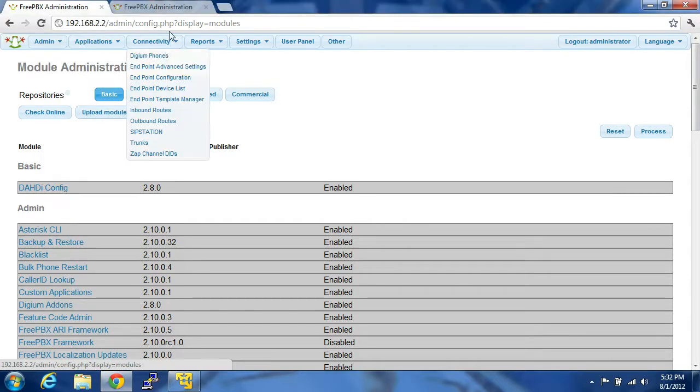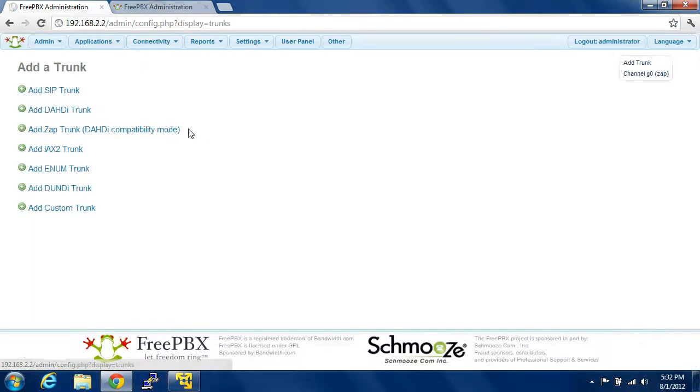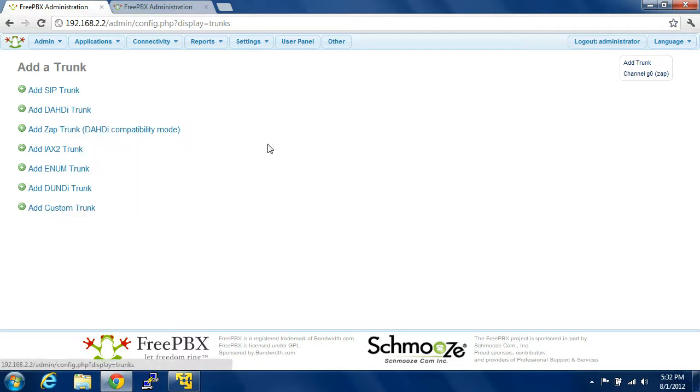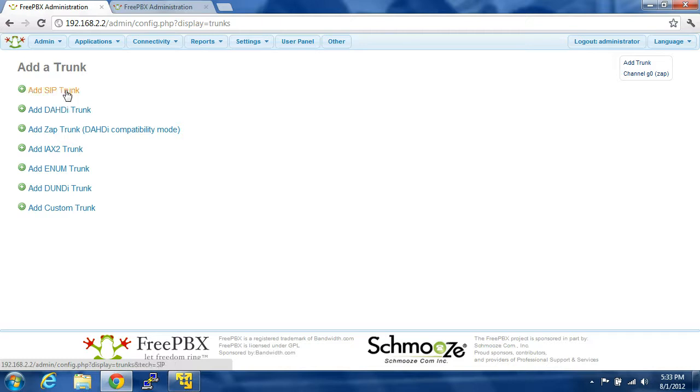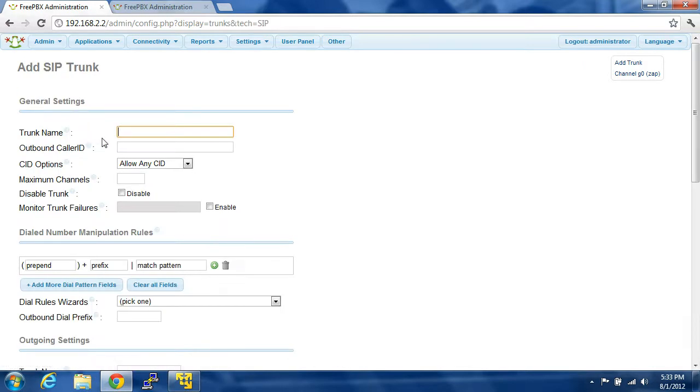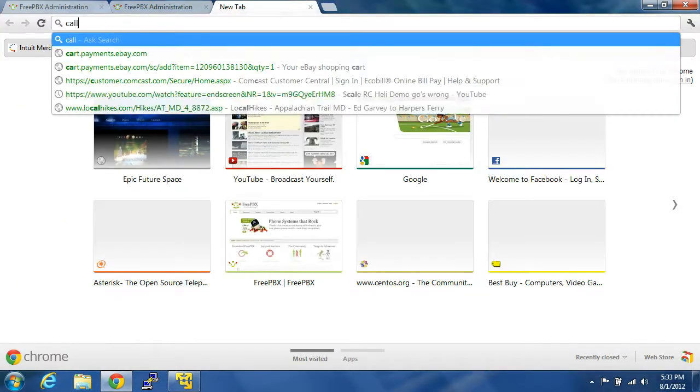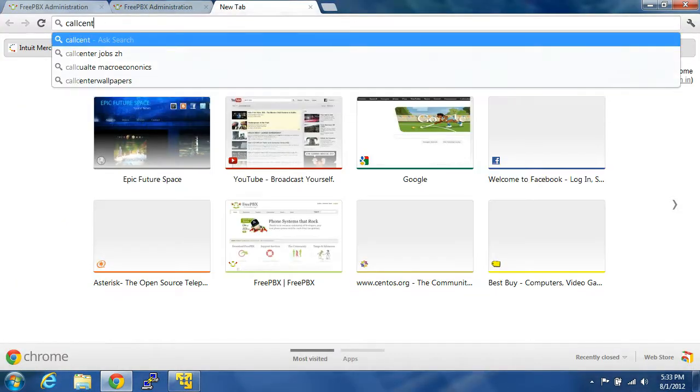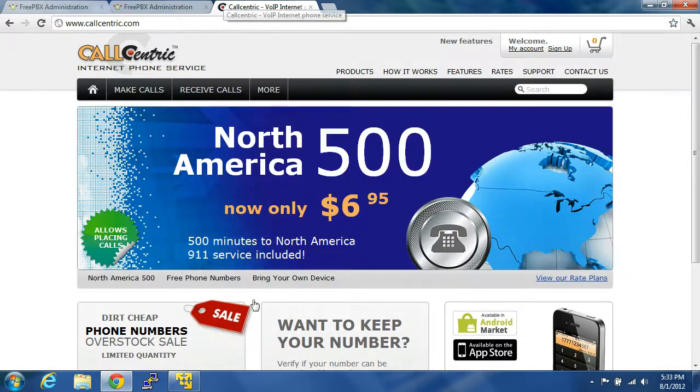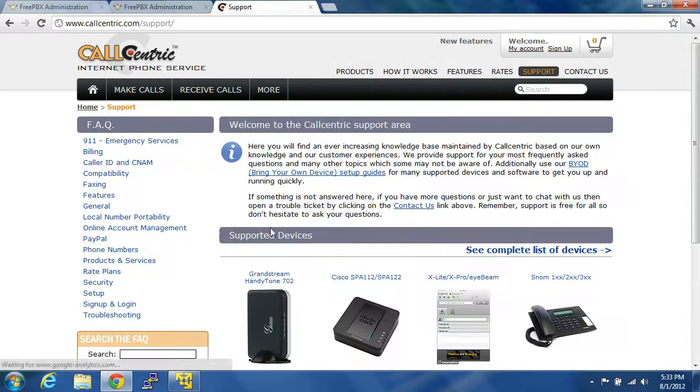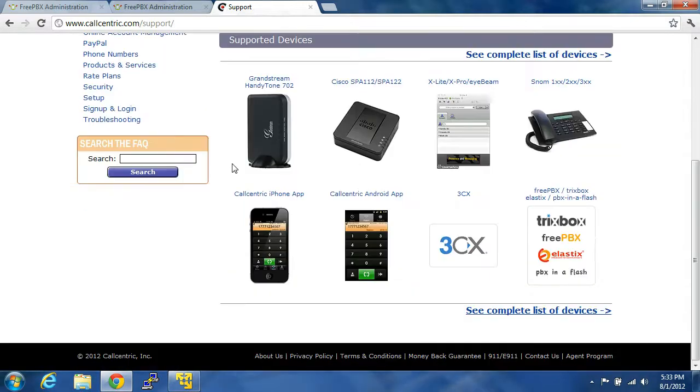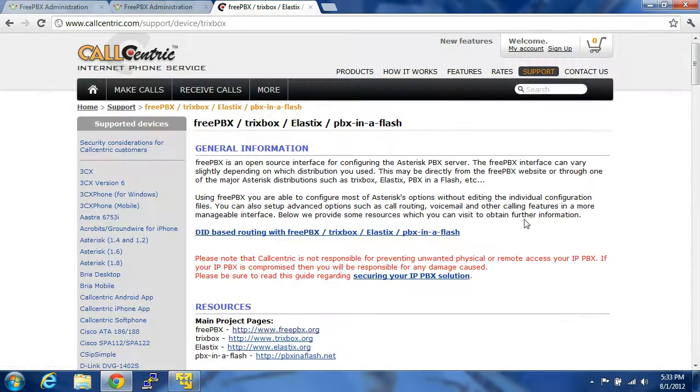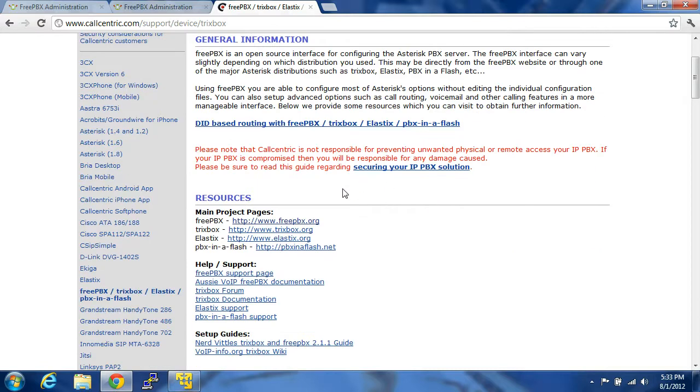So, now the next thing we need to do is you're going to go to Connectivity, and you are going to click on Trunks. This is the trunk that you actually add so that you can make calls in and outside of your local PBX. So, if you had call-centric like me, you'd add SIP Trunk. And then you're going to go to your website, like callcentric.com. And when you log in and click on Support, you're going to click on Trunks, FreePBX, click on that, and it's going to tell you.